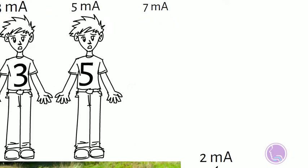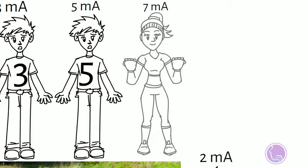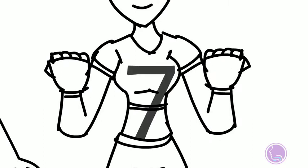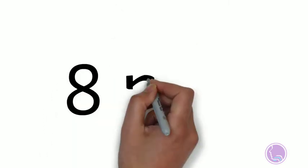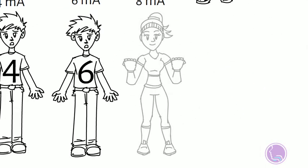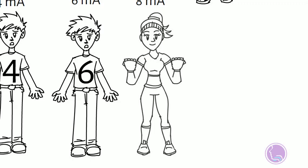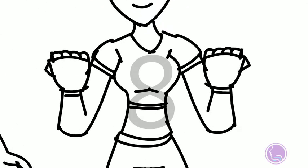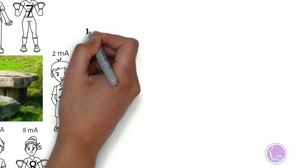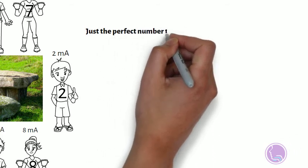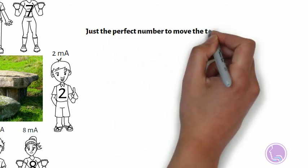Now we recruit another person—seven, 7 milliamps, seven motor units, just not quite there. But there we go—just eight milliamps, the eighth motor unit, and it's the perfect number to move the table.